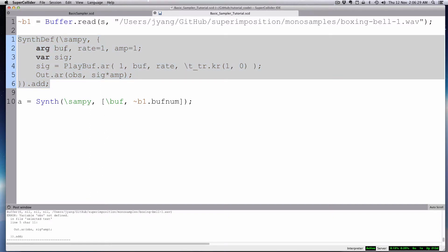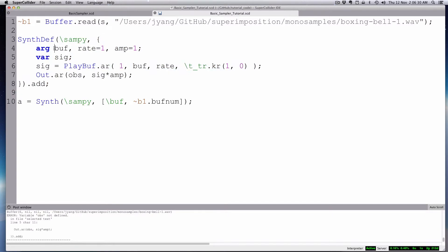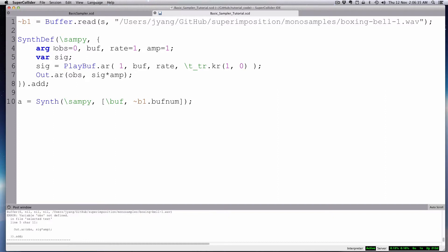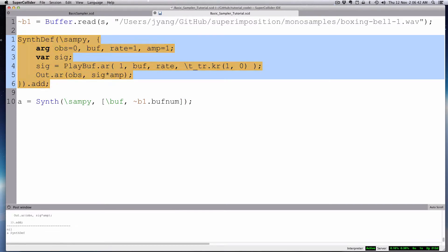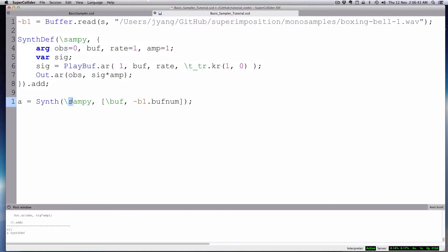I made a little error there. OBS, right? We didn't define the argument. OBS, ALPUS is equal to zero. Sorry about that. So we're going to make sure ALPUS is equal to zero. That's going to come out our one speaker. So we'll re-evaluate that.